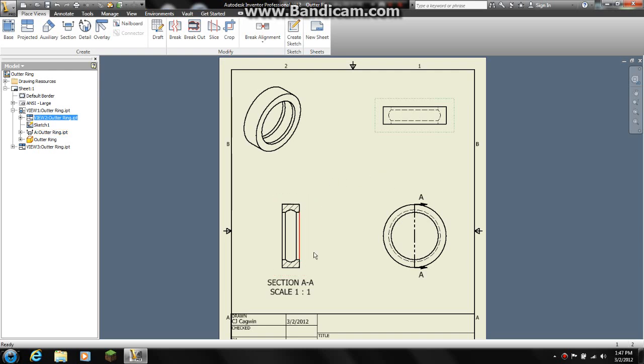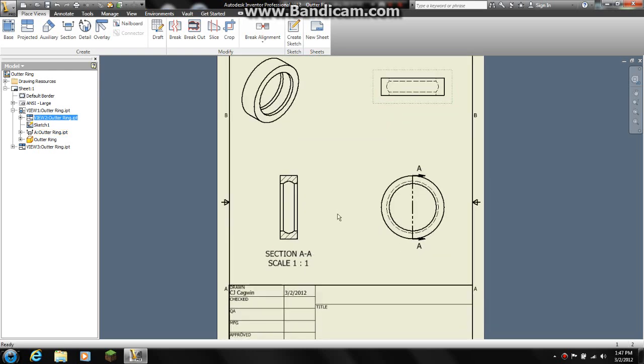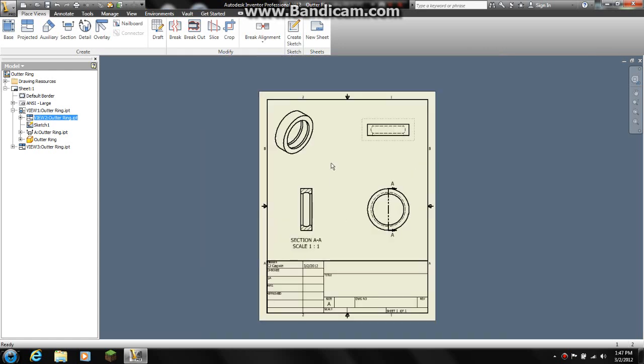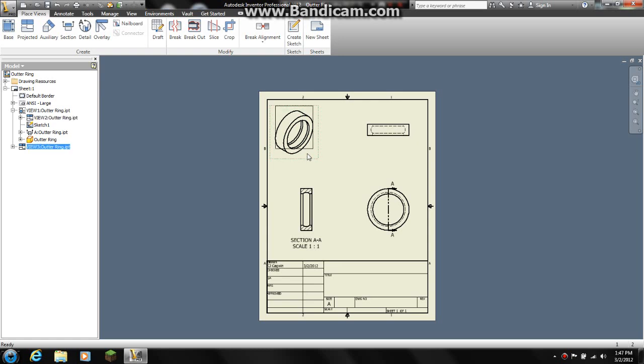And the reason for this is to help whoever is making the part realize what they are looking at. Now this ISO view, or this 2D view that looks 3 dimensional, this is supposed to do the same thing. It is supposed to help them understand what they are looking at.